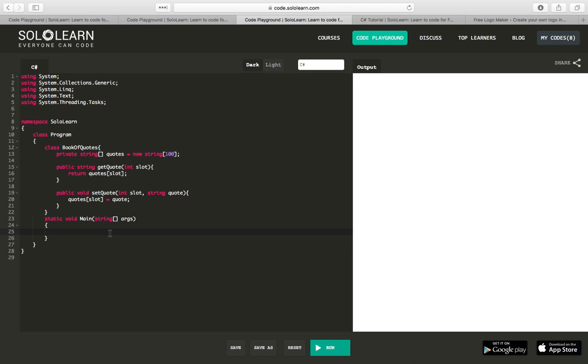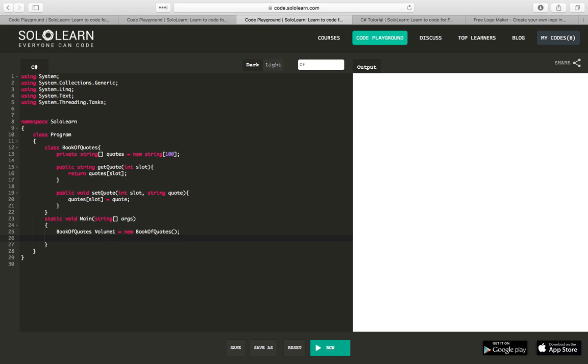So let's do a little bit with this. We'll say book of quotes volume one equals new book of quotes. So we're creating an object, or an instance of our book of quotes called volume one. And inside volume one, let's set quote into slot zero, and we'll say, I'll be back.